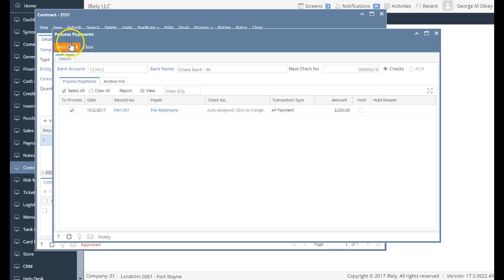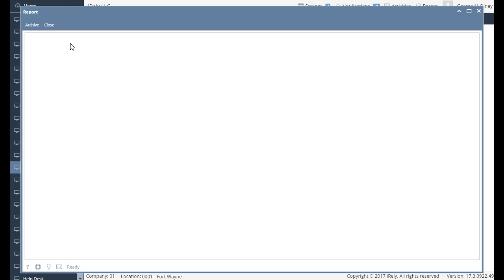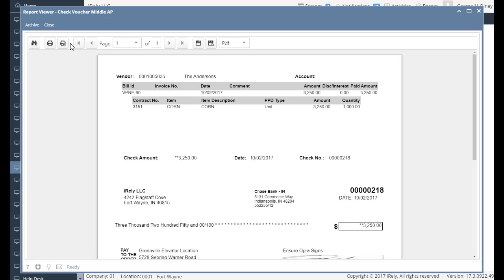I'm going to go ahead now and print checks. This is going to print a check with the detail from a maker perspective of what I'm paying here. And it's going to show me details of the prepayment with all the details of how I'm paying that transaction.